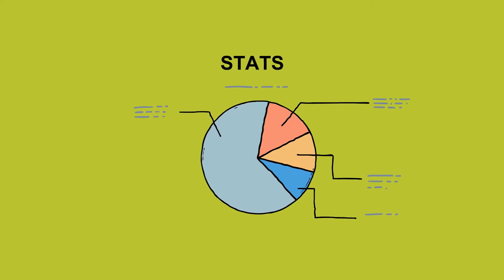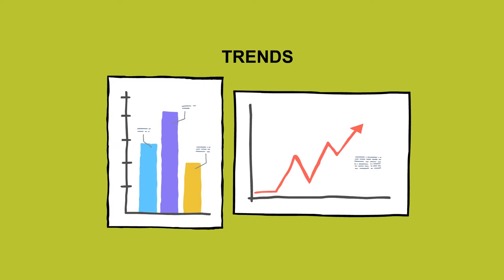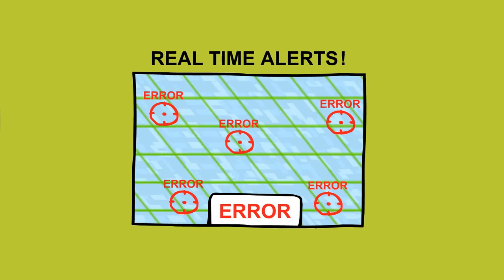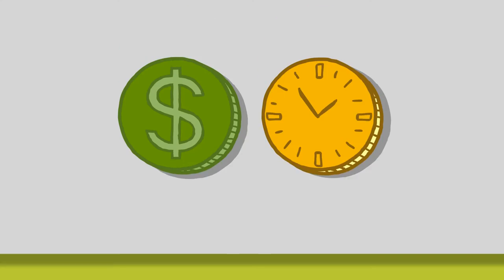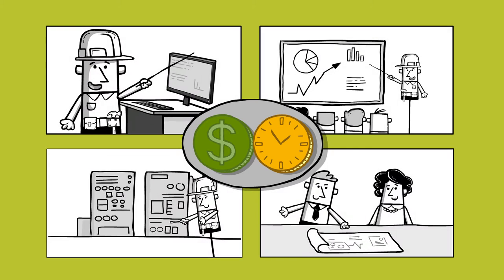And it doesn't stop there. Montier also provides statistical dashboards, trend analysis, and real-time alerts of hidden errors. So invest your resources where it counts.